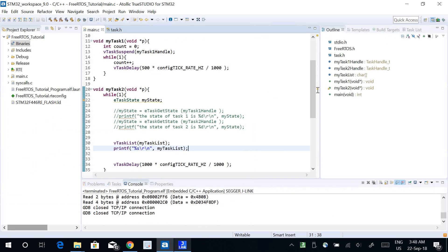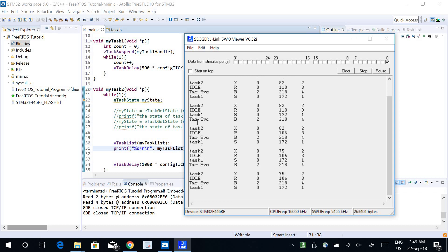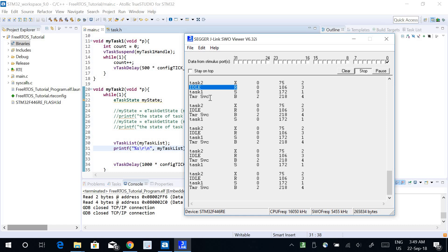Running the program, vTaskList prints a table showing task 2, idle, timer service call, and task 1 — similar to a task manager in an operating system. R means ready, B is blocked, S means suspended — task 1 is shown as suspended. The idle task is ready, the timer service call is blocked, and task 2 is running. The second column shows priority level (0 for our tasks), followed by stack size used, and then the serial number indicating task run order.